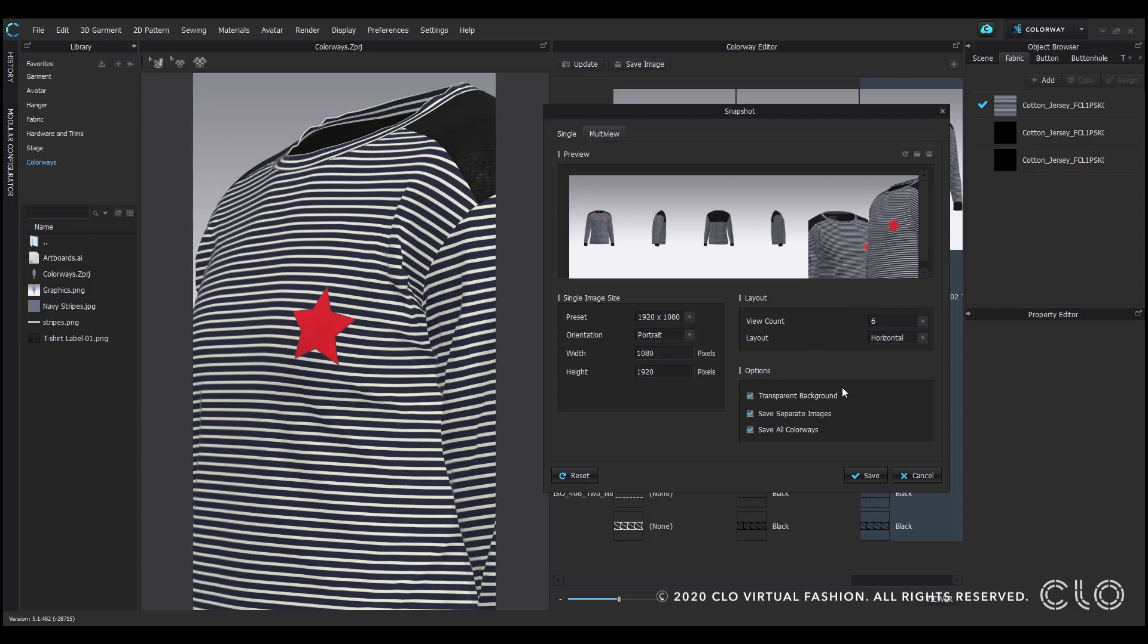And again, your options offer transparent backgrounds, saving as separate images so all six of these will be separate, as well as one image that includes all of them. And the option of saving all the colorways.